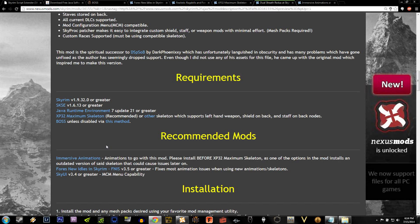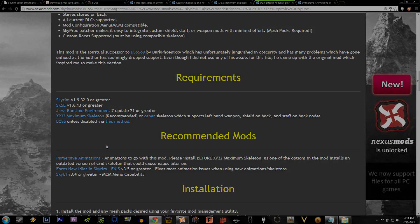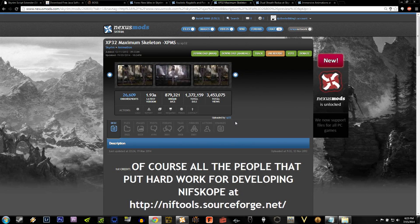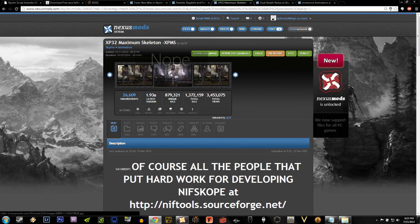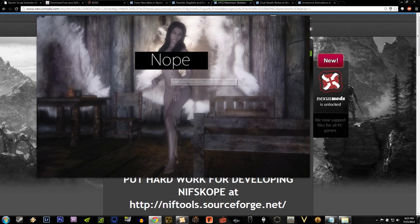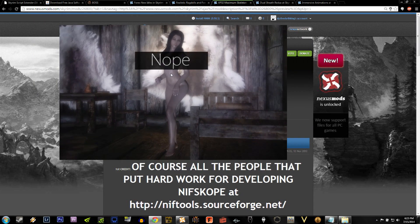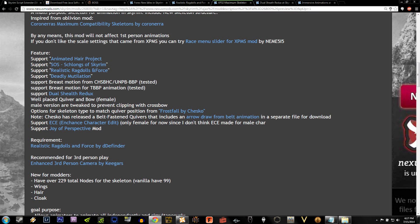By now, we should have everything we need except for the XP32 maximum skeleton. Why don't you go ahead and click on that, and it'll take you to the page. Despite the suggestive images at the top, it actually supports a lot more than what you think. It supports Dual Sheath Redux and new placements for weapons.